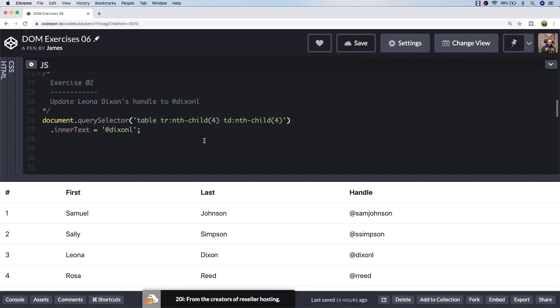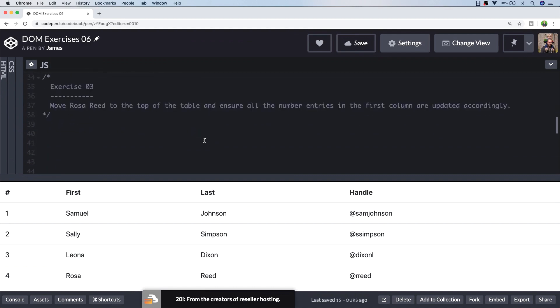So whilst this solution is nice and quick, it does depend on the data being in the correct place. For example, if any of them rows move around or we insert new ones at the top, we'd need to update this query selector to make sure the right person's handle is being updated. So that's a quick solution for exercise two. Let's have a look at exercise three.